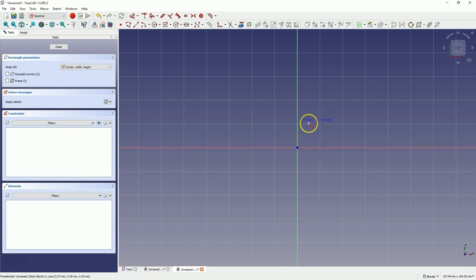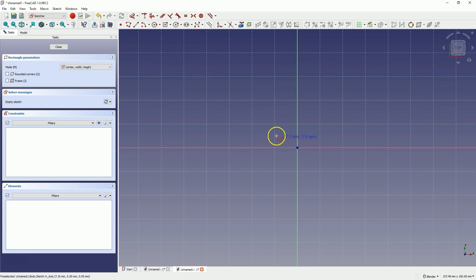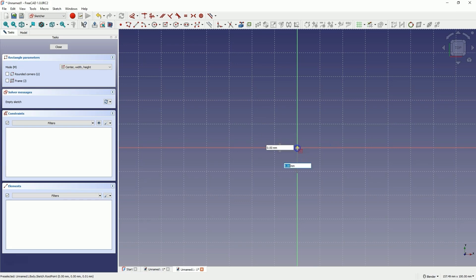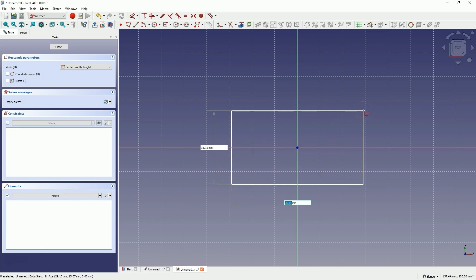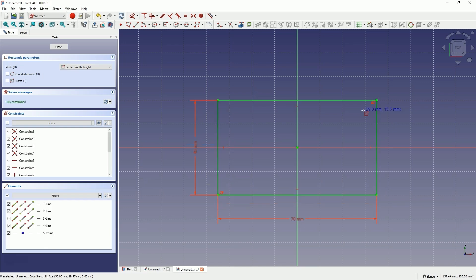For this constraint to be applied automatically, make sure you have automatic constraints enabled, and also ensure you have automatic removal of redundant constraints enabled. To constrain the center of the rectangle to the origin of the coordinate system, hover the cursor over this point and when it is highlighted, click the left mouse button. Then we define the dimensions of the rectangle — in FreeCAD version 1.0 we can do this while drawing the geometry. For one dimension enter 70, press enter, and for the second dimension enter 40, press enter. We have drawn a rectangle with dimensions of 70 by 40 whose center coincides with the origin.